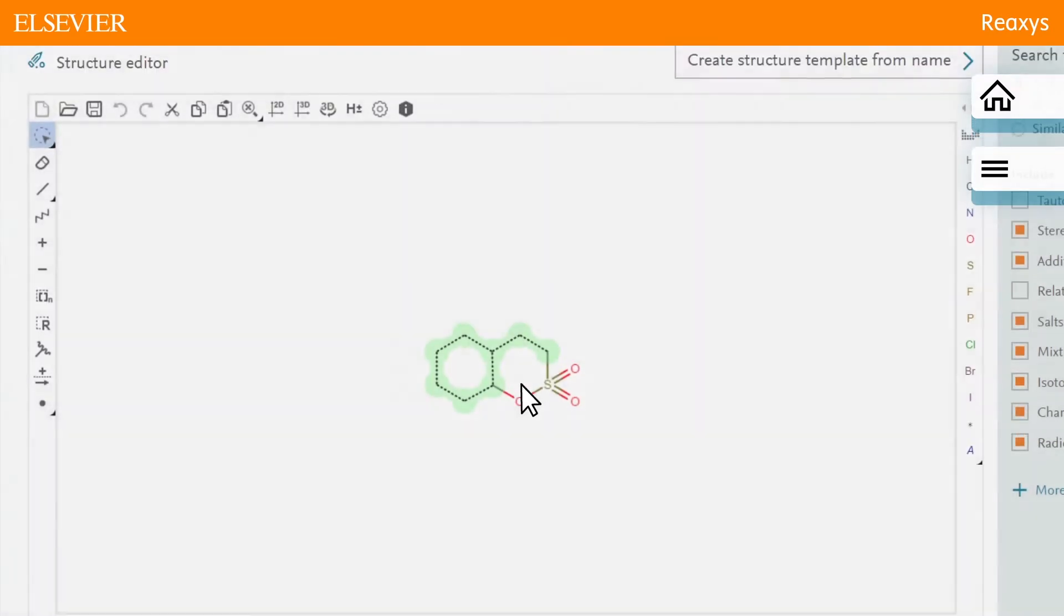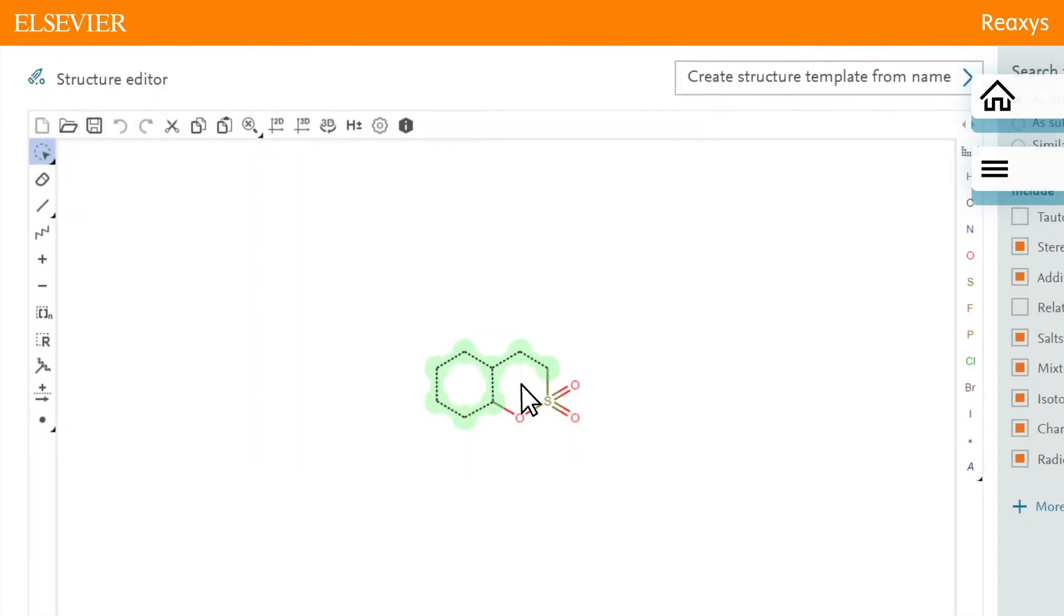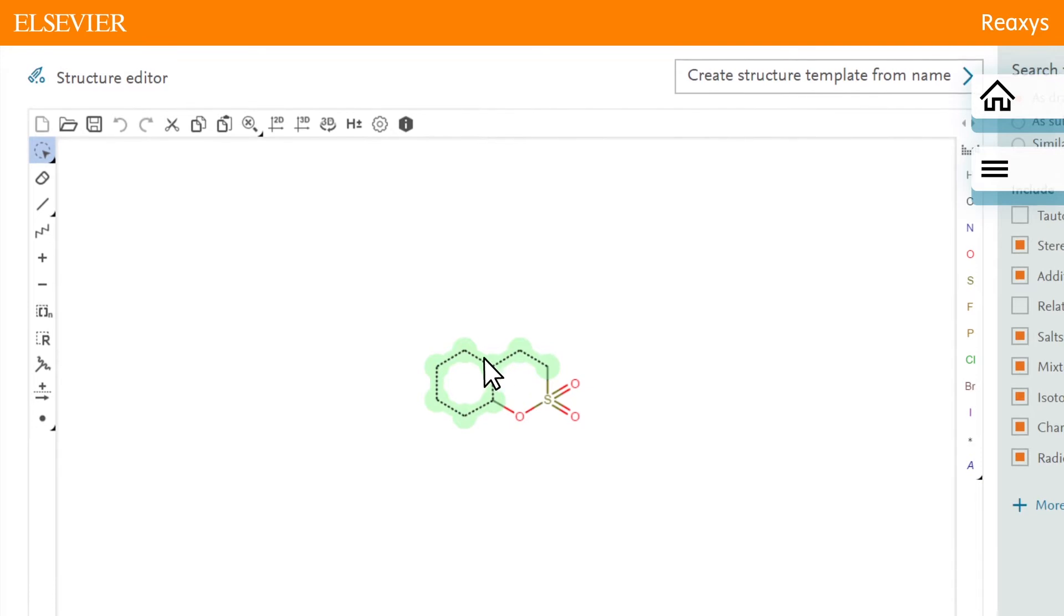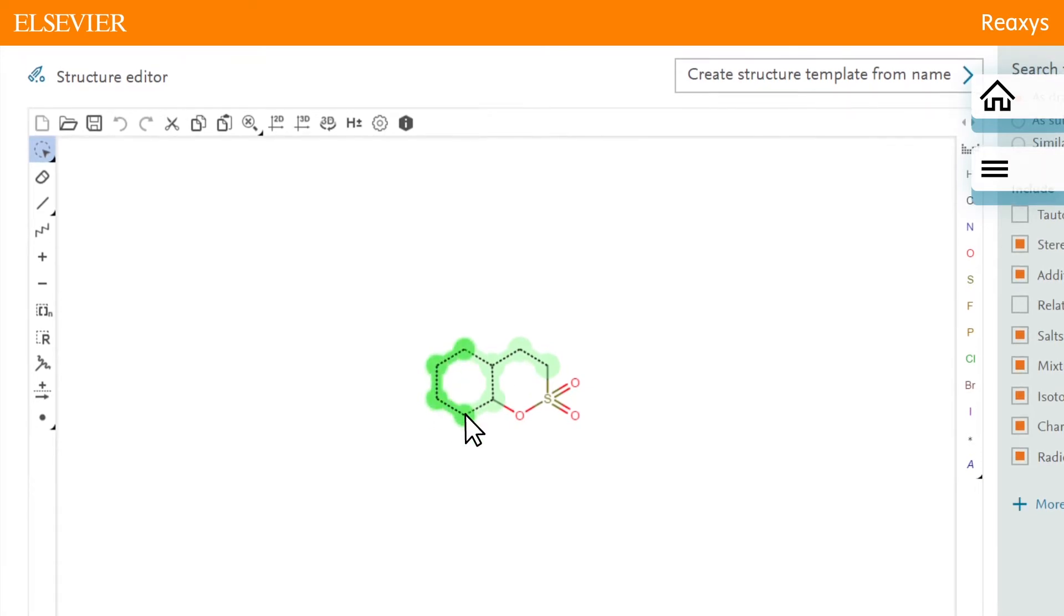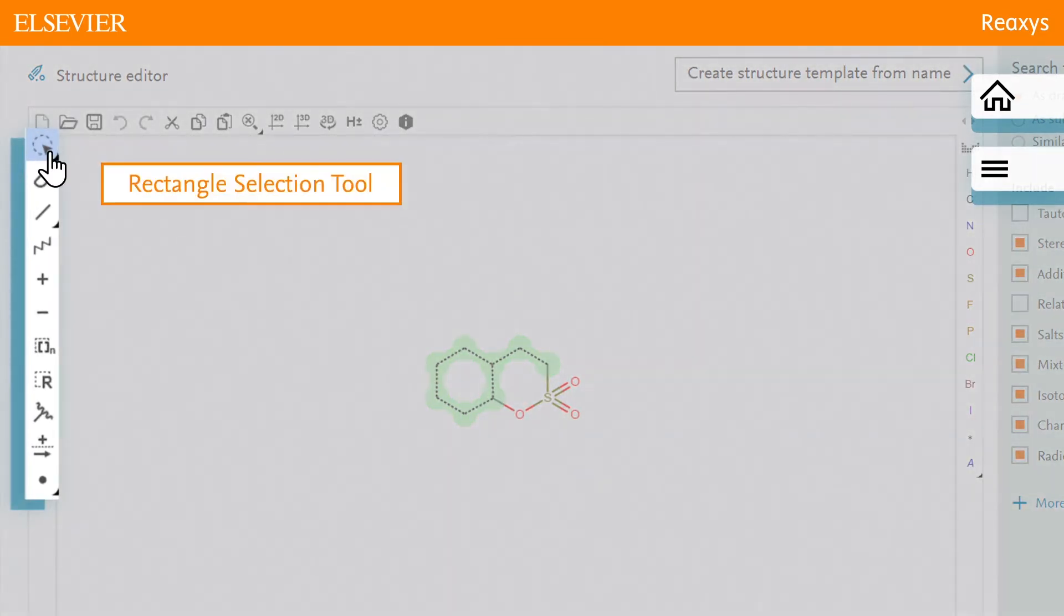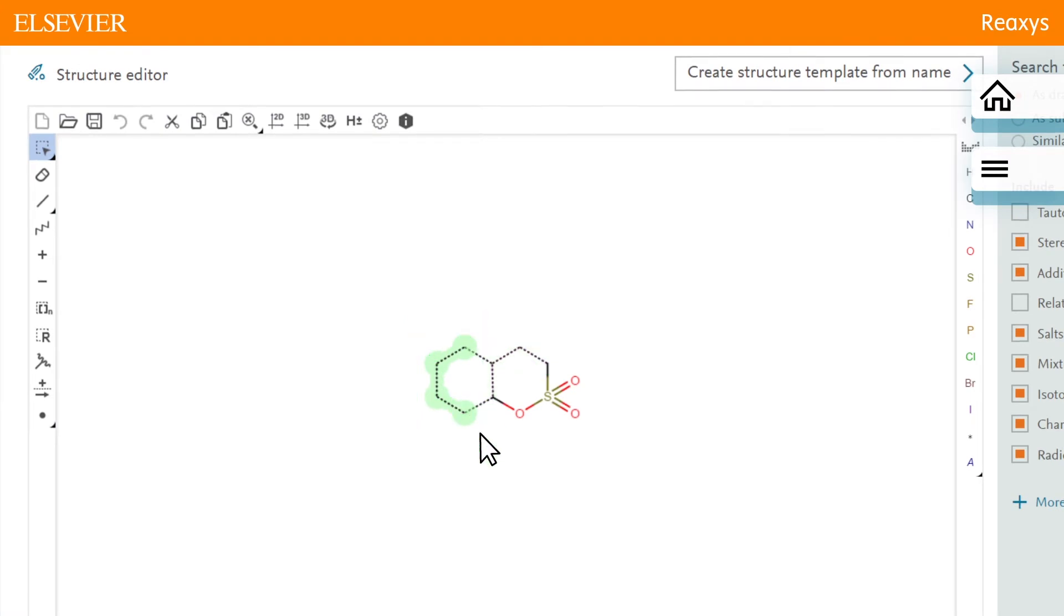Next, we'll tell the system that we would like to have any group substituted on one of these four positions. This is called a position variation bond. This time we'll use the rectangle selection tool to select the atoms.